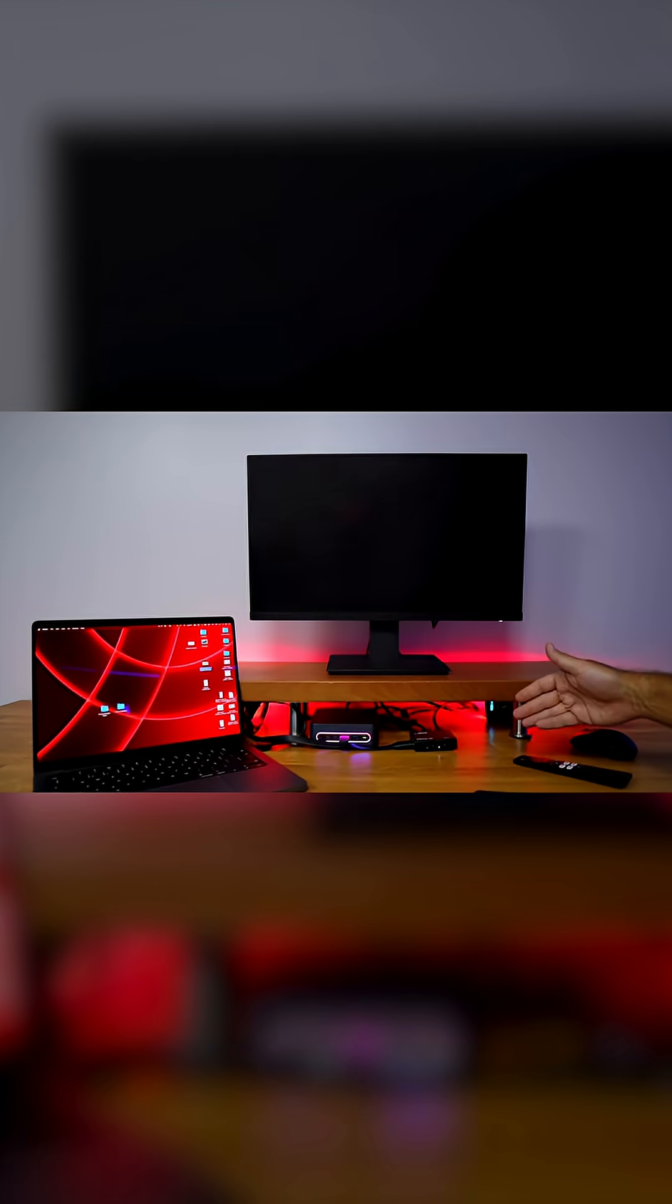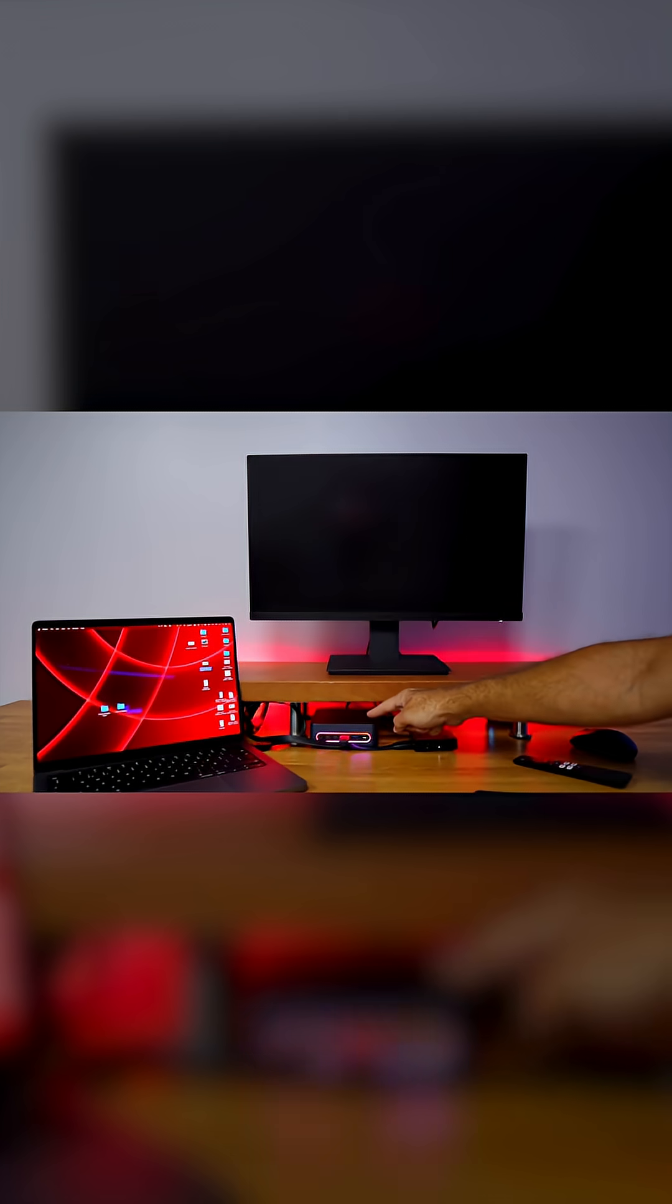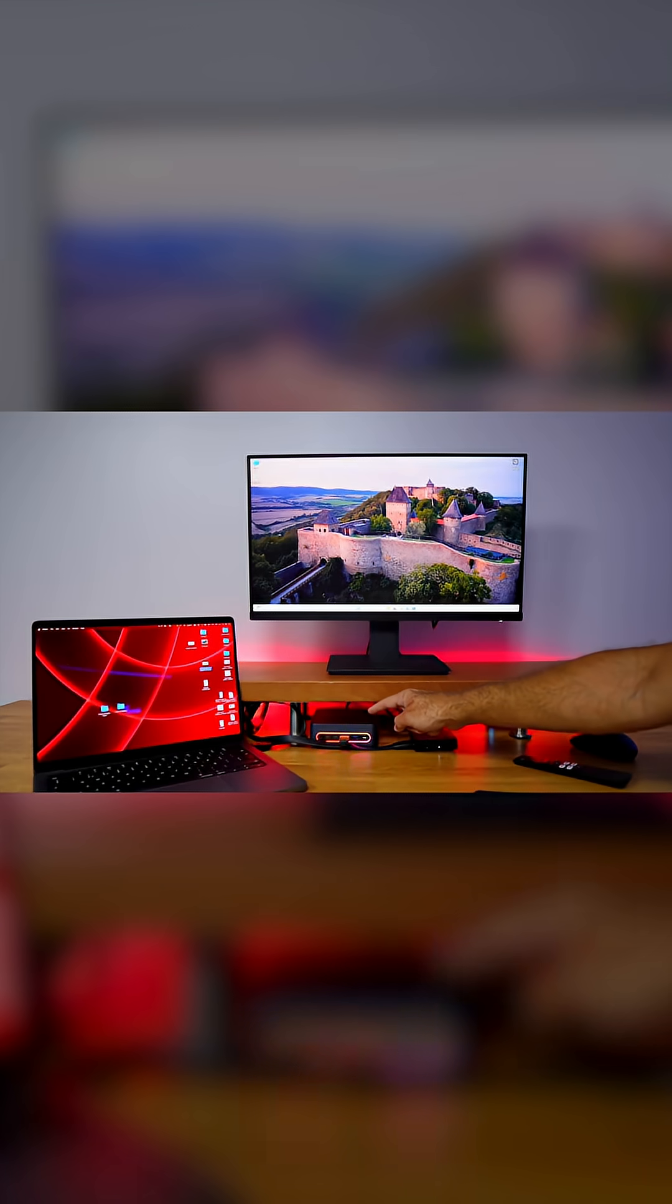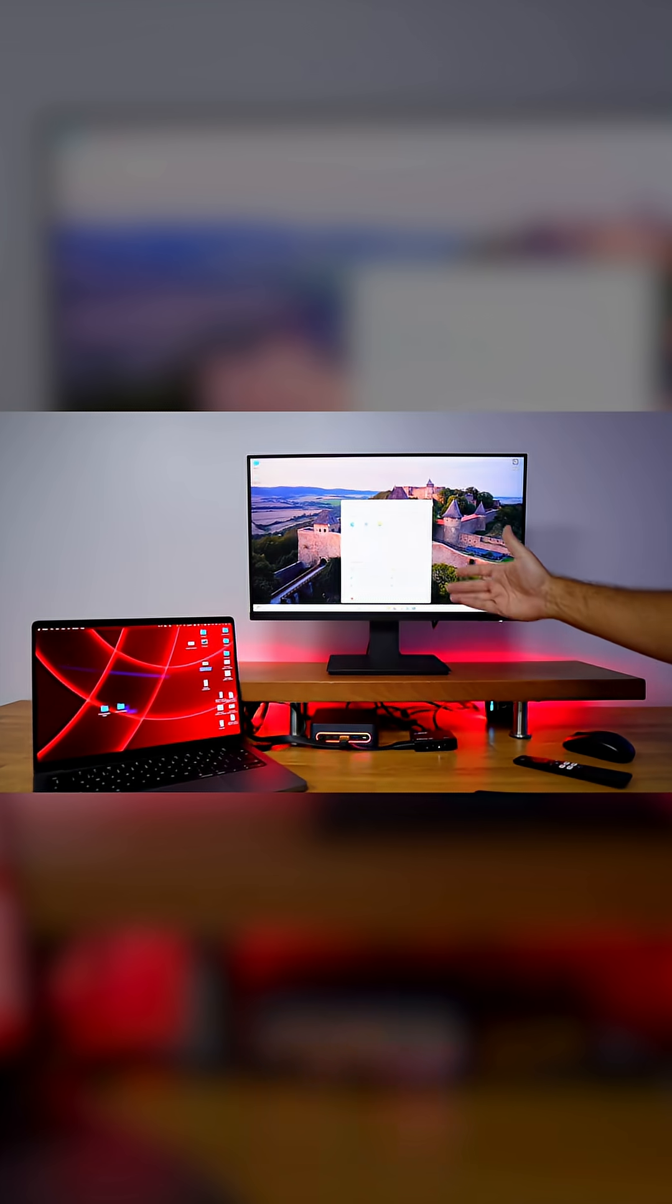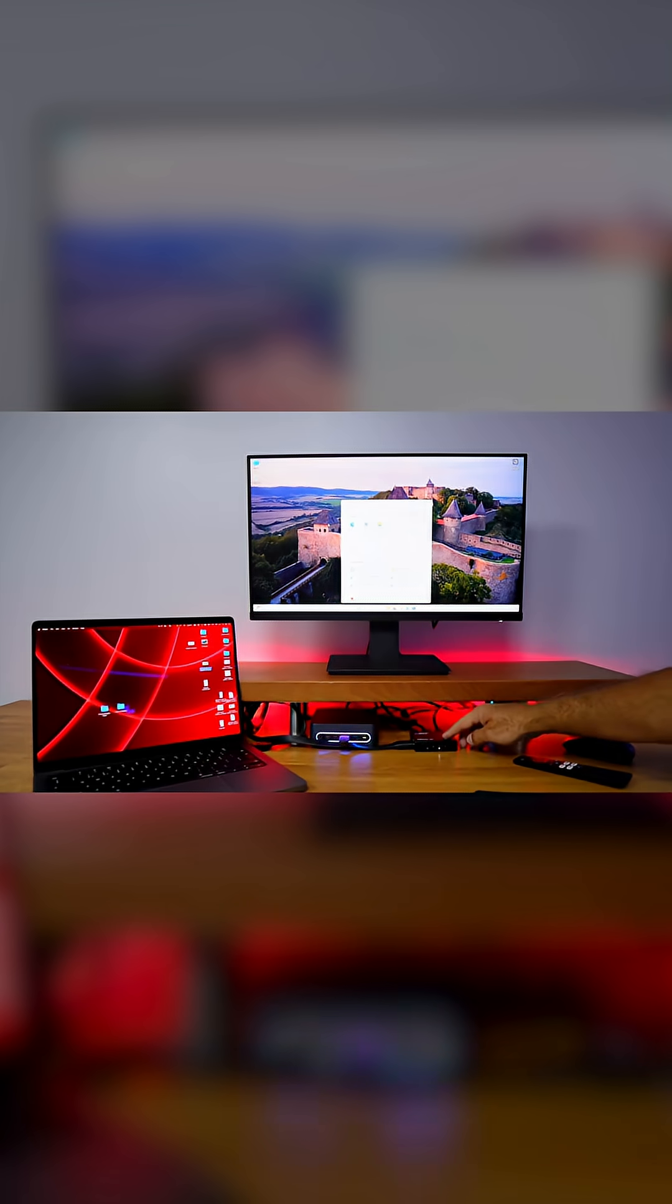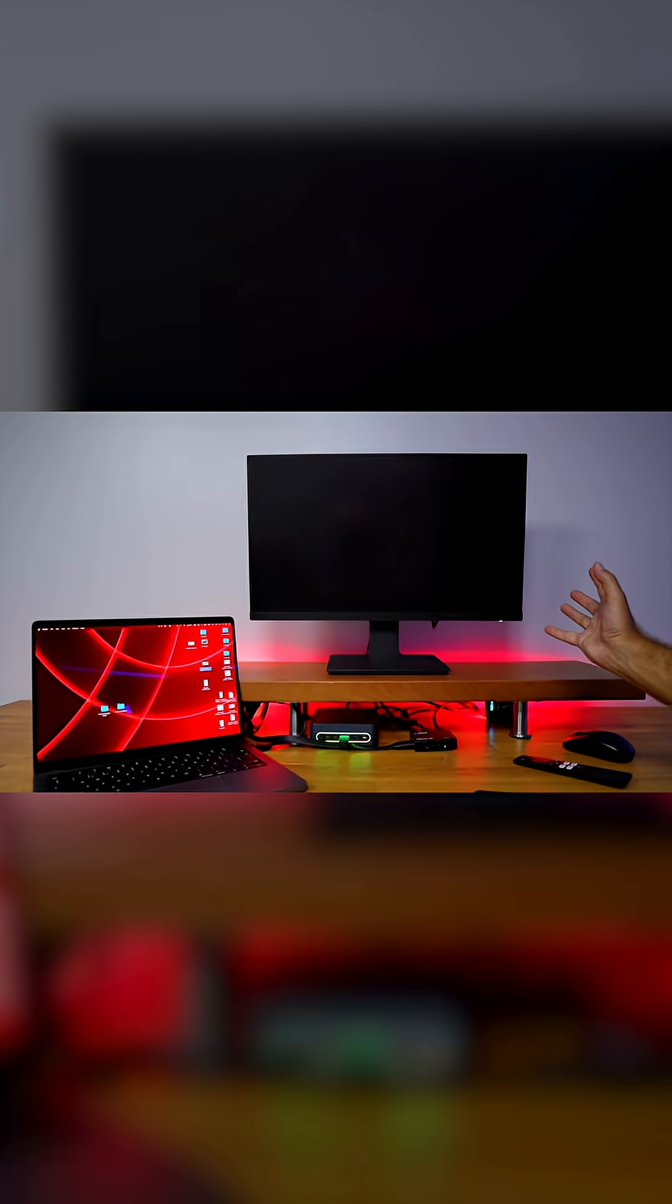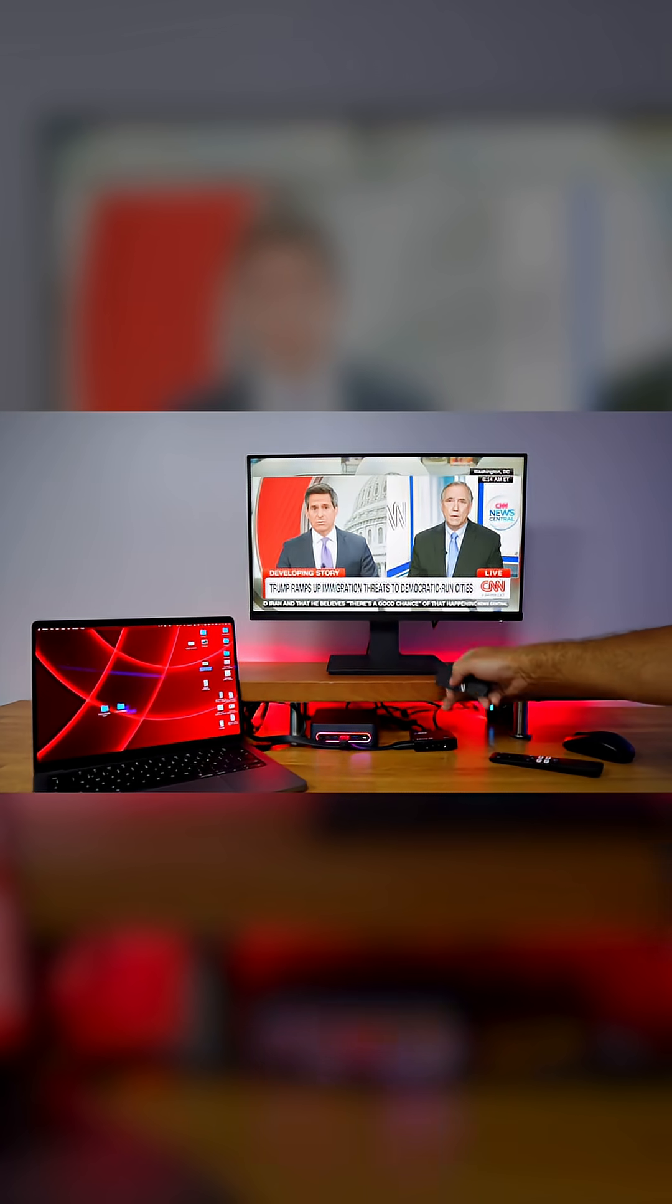If I press the select button once again, it will switch to source number two, which in my particular case is the Windows 11 computer right over here—actually a mini computer. As we can see, I can control it and do any work if I need to, but of course I could connect here a PS5, an Xbox, a DVD player, any other media device. Now if I press once again to number three, it will cycle to my Android TV box, which is the one that I've got TV service on.